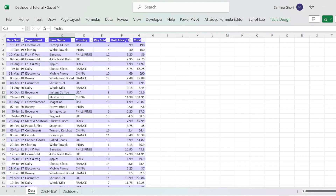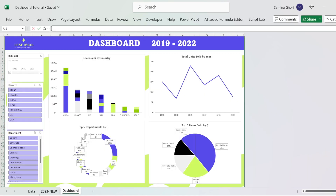The next step is to create our mini pivot tables on different sheets. It's better to do it that way so that you can keep track of all of your data. When we look at our dashboard, we have four different sets of data that we want to pull out from our data table.